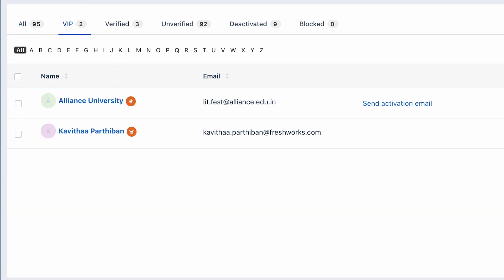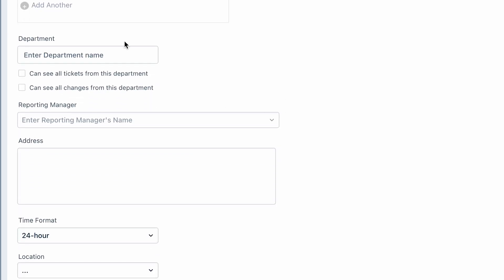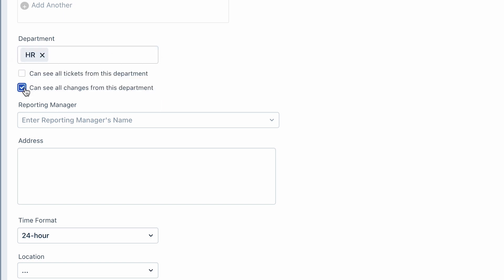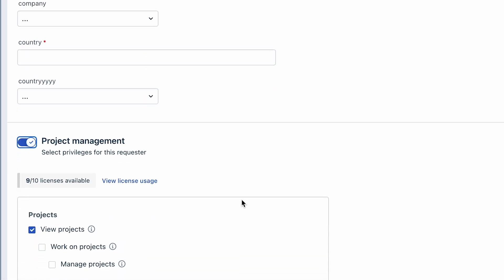You can also map the requester to a particular department and enable them to view tickets or changes in their department. This way you can create a requester profile instead of adding an agent and consuming an agent seat for someone who simply needs to view the tickets.